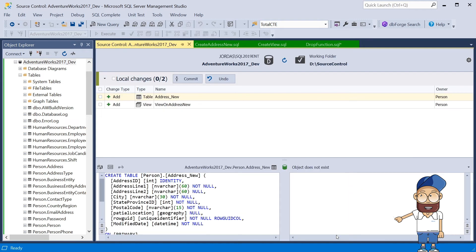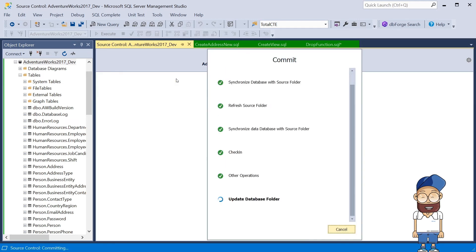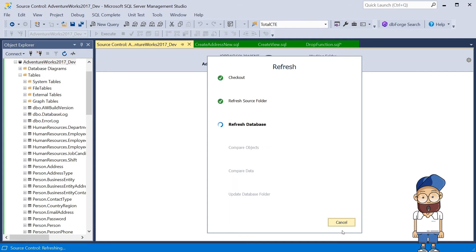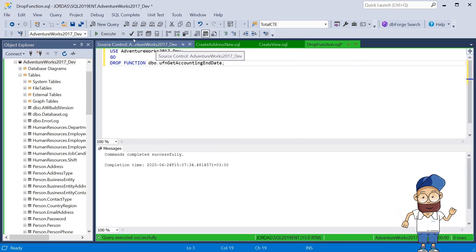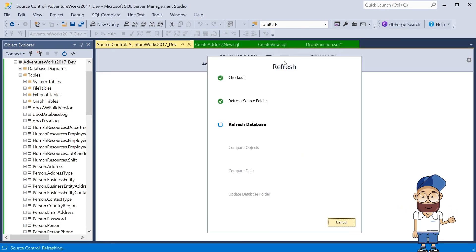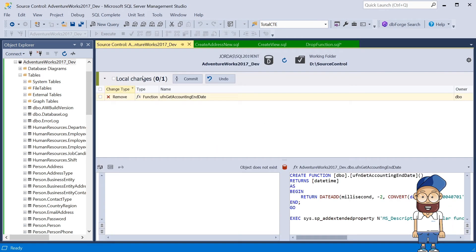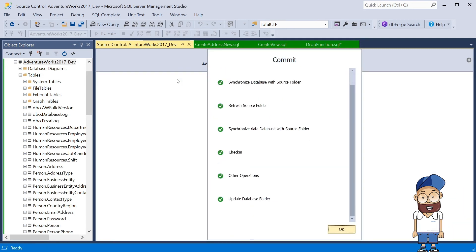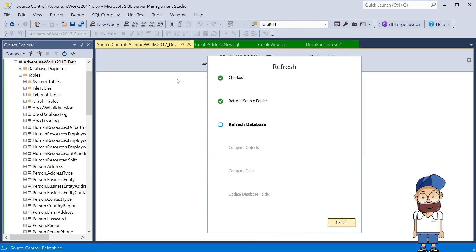When changes are applied to the database, we can inspect them and choose the ones we need for synchronization with the source control repository. After the changes are committed, they will be applied to the remote repository.